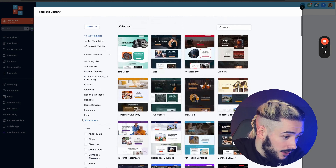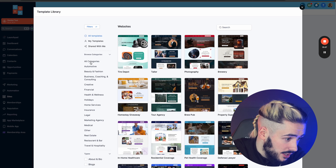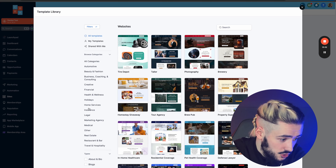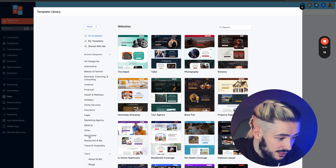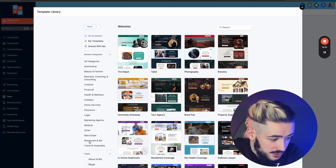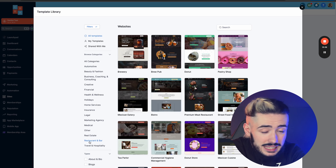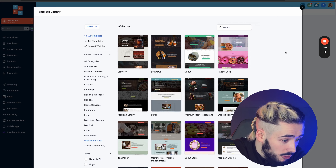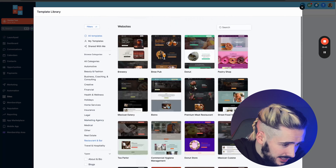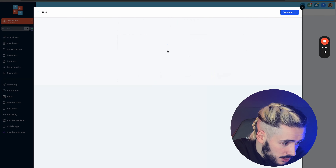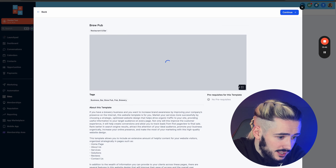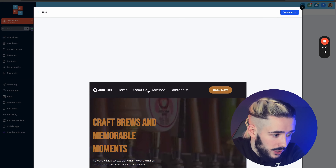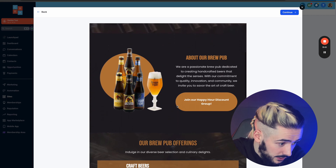If you scroll up on the left, you can see all the industries — automotive, beauty and fashion, holidays, insurance, legal, marketing agency, real estate, bar and restaurant, and more. I'm going to click on Bar and Restaurant. You can choose any of these templates. I kind of liked the look of the Brew Pub one, so let's click into it. We can full-screen it to take a look before committing. Yeah, that looks good — we're going to click Continue.